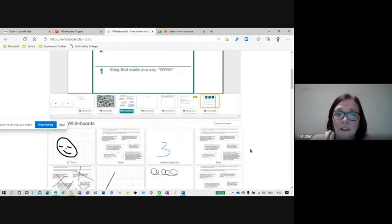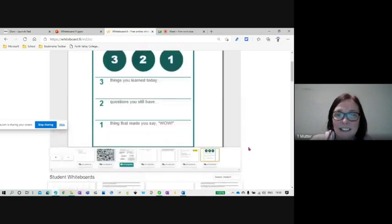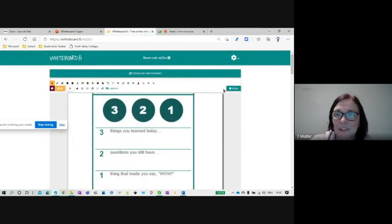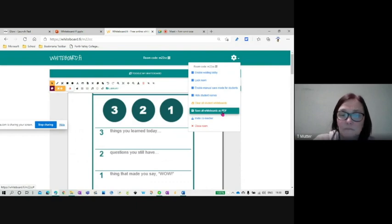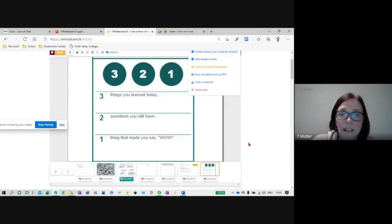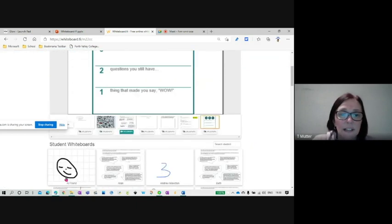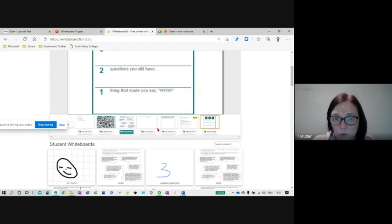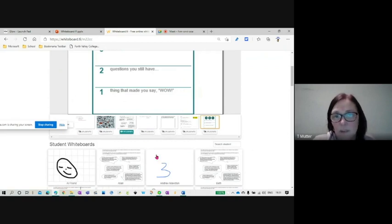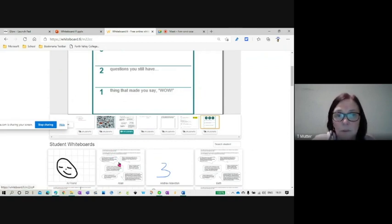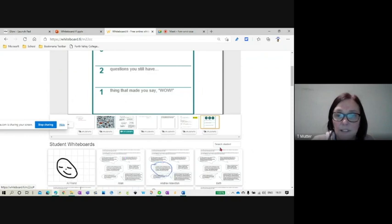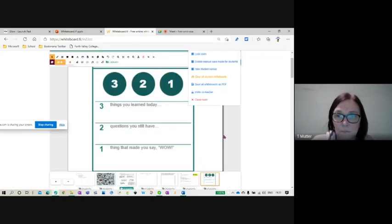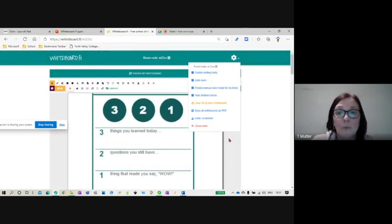If I want to save this at any point, what I can do is save all the whiteboards as a PDF. Now, it won't save, like if the kids have got a whole load of bunch of pages, it won't save all four of them. It just saves the one that they're on. So you're probably going to have to save after every single board before the kids get rid of it and download it. Pupils can also download their own as an image.